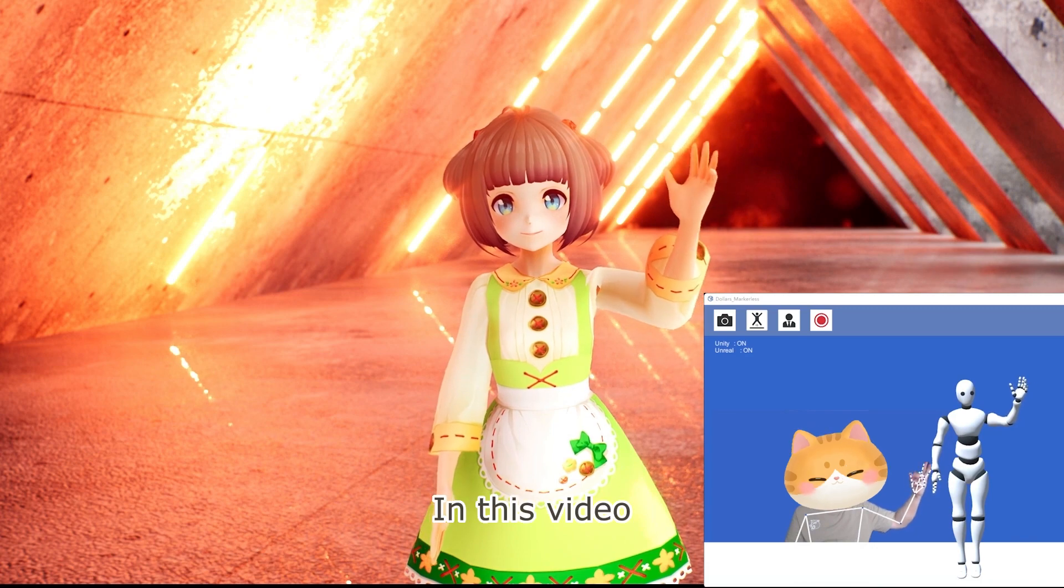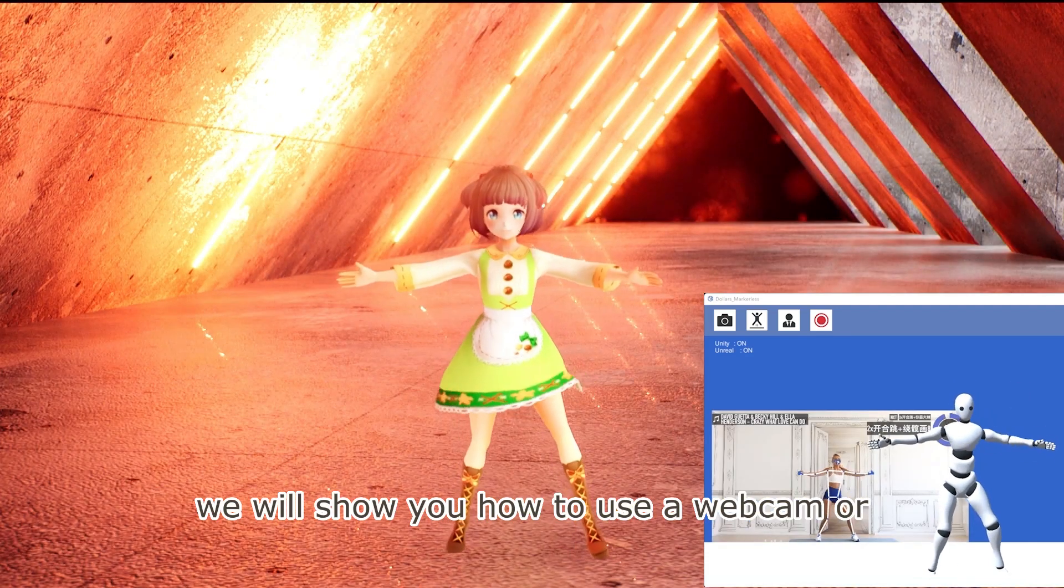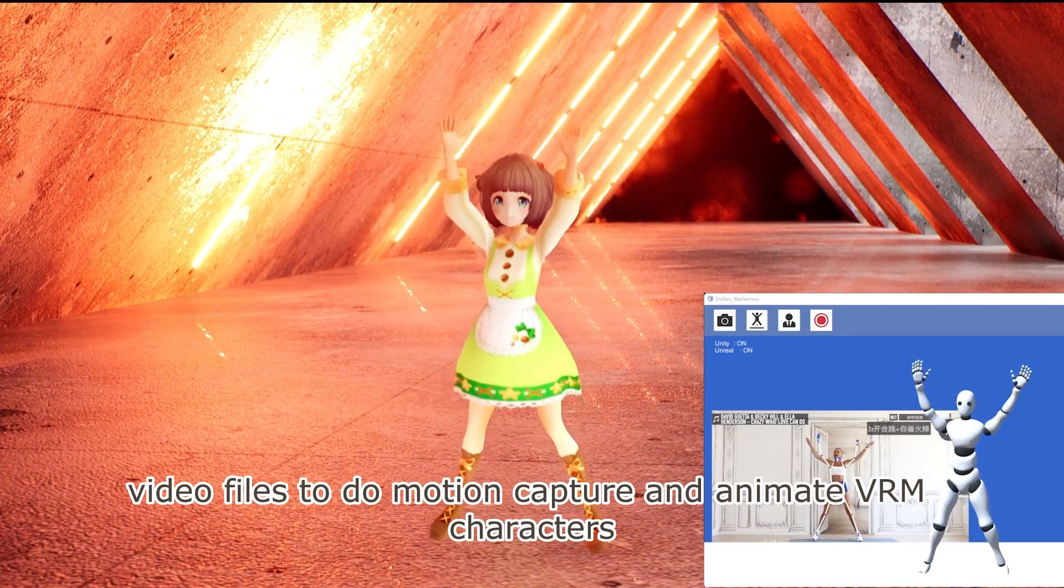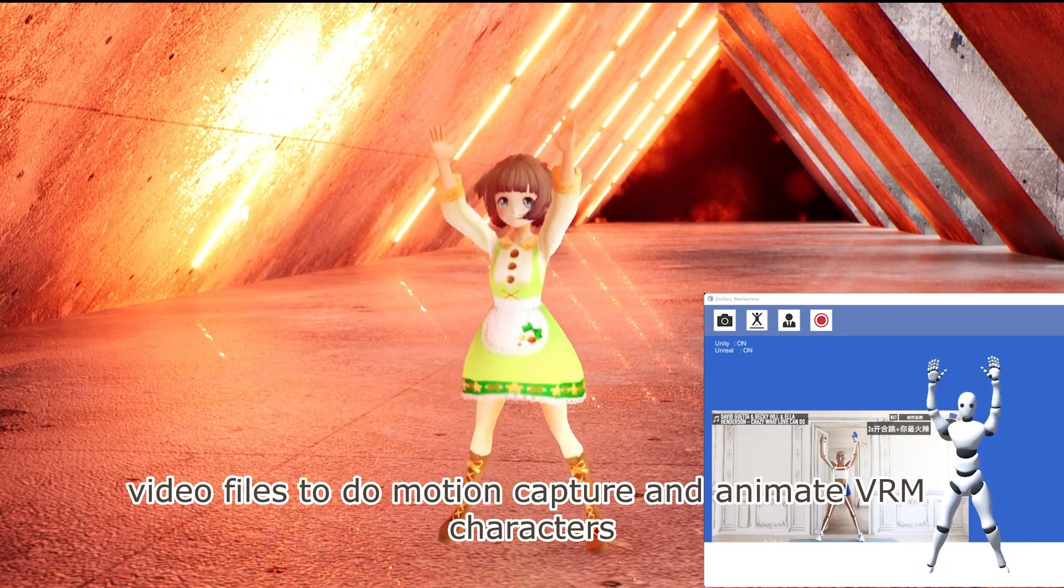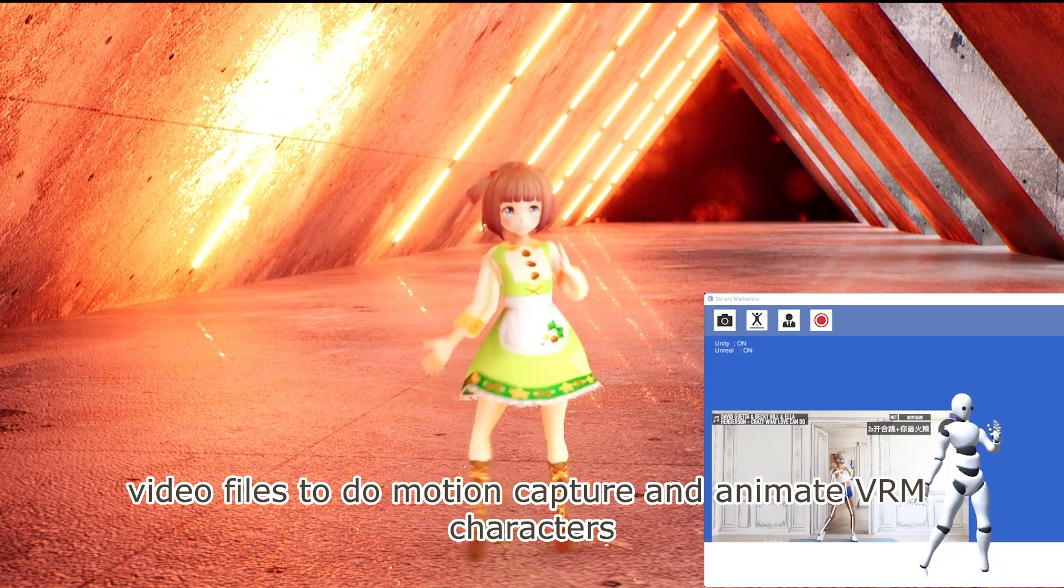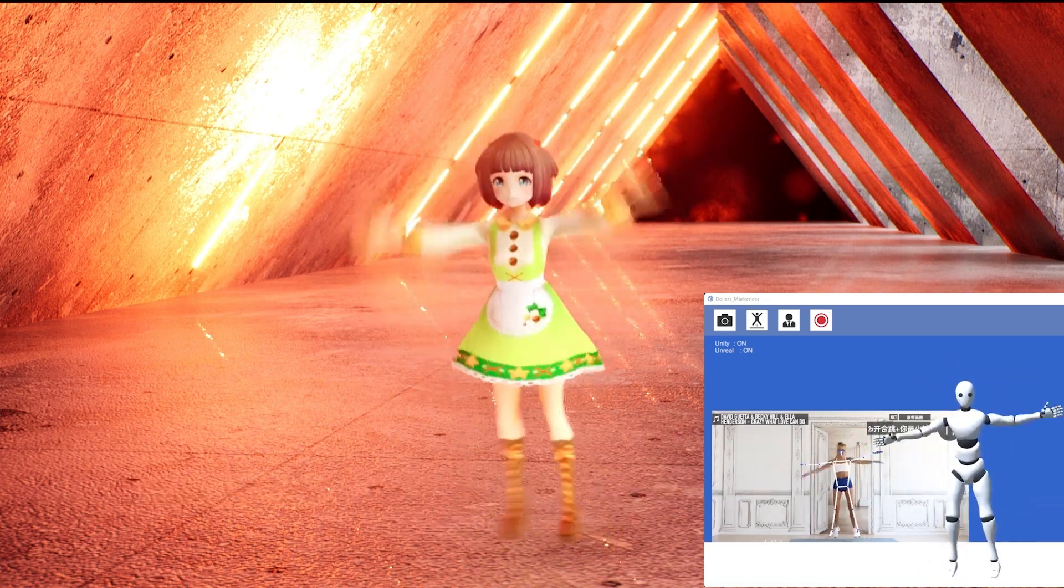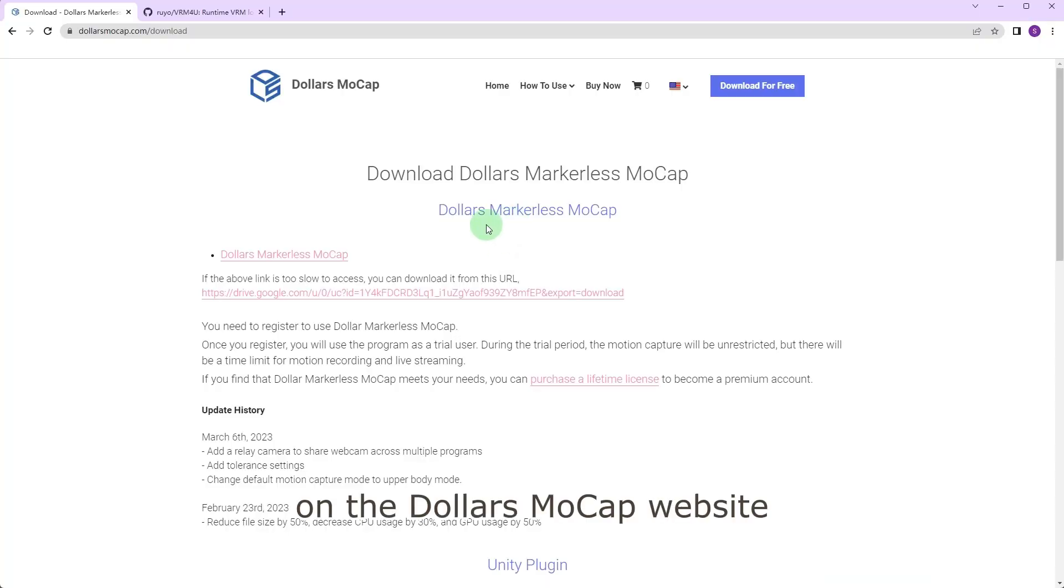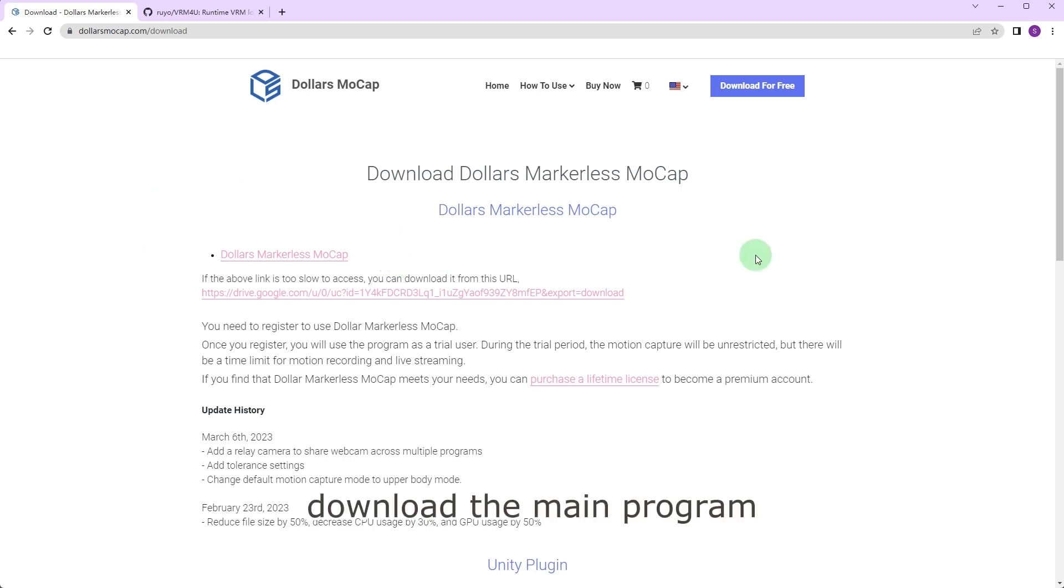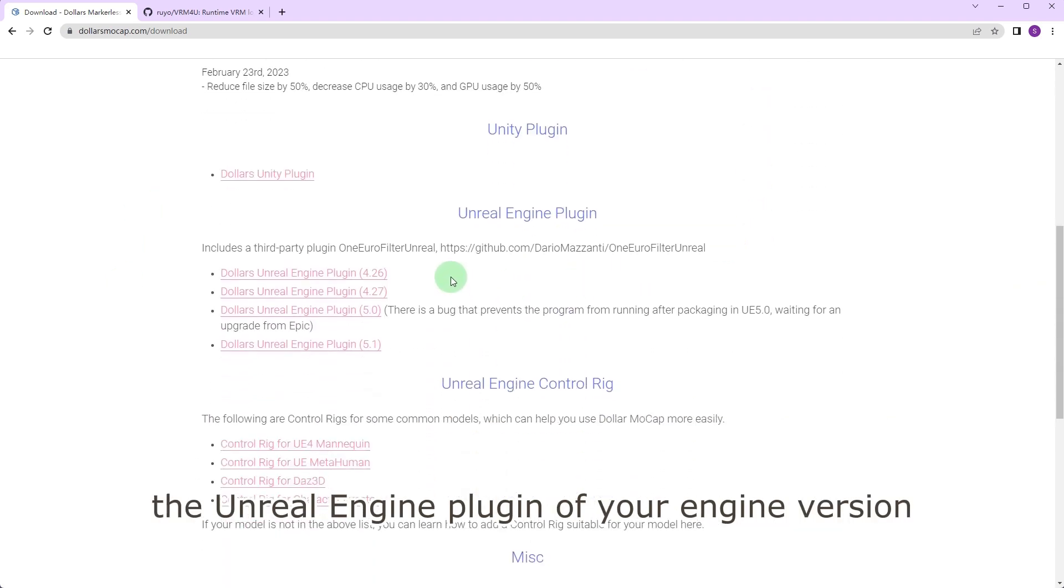In this video we will show you how to use a webcam or video files to do motion capture and animate VRM characters in Unreal Engine. On the Dollars MoCap website, download the main program, the Unreal Engine plugin of your engine version, and the control rig for UE4 mannequin.